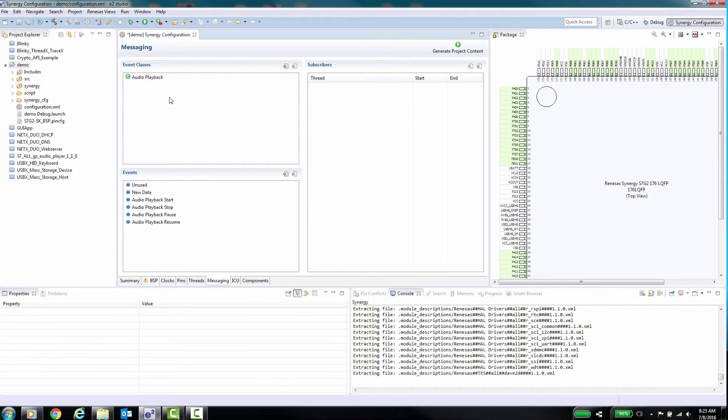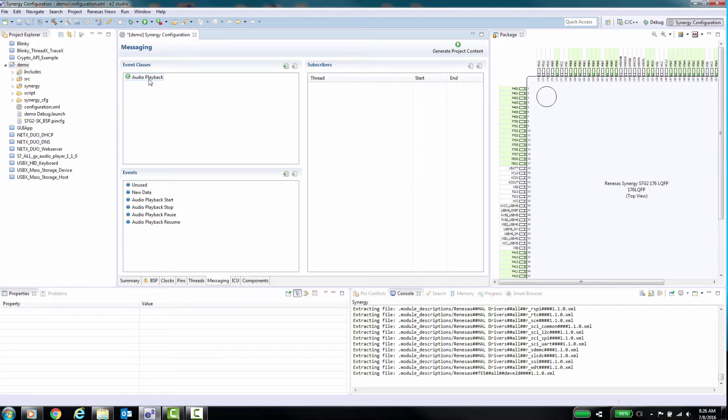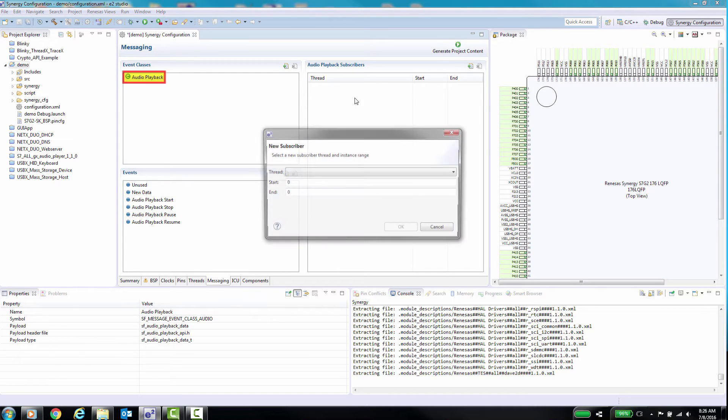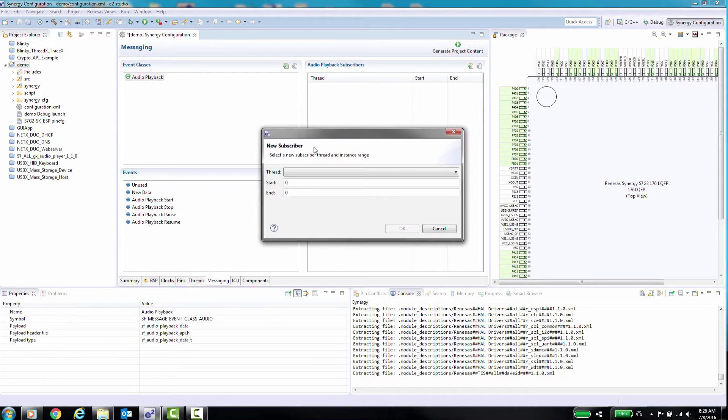Event classes are used to define an action to be used by a specific operation or operations. Some types of framework have predefined event classes that will automatically be populated in the project. For example in this project we have added AudioPlaybackFramework and you can see the predefined event class for this framework.